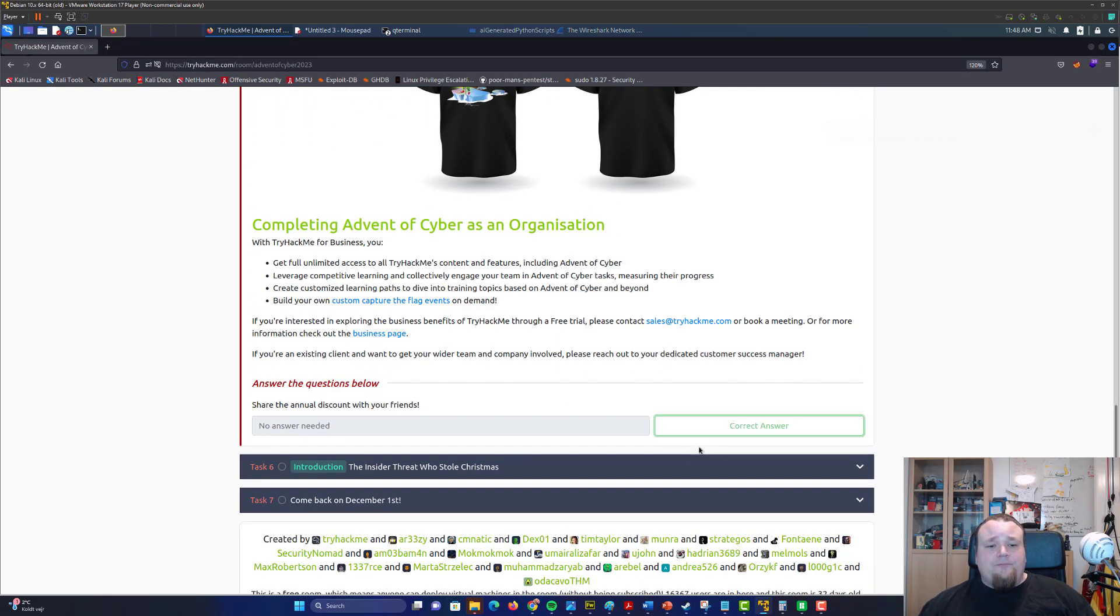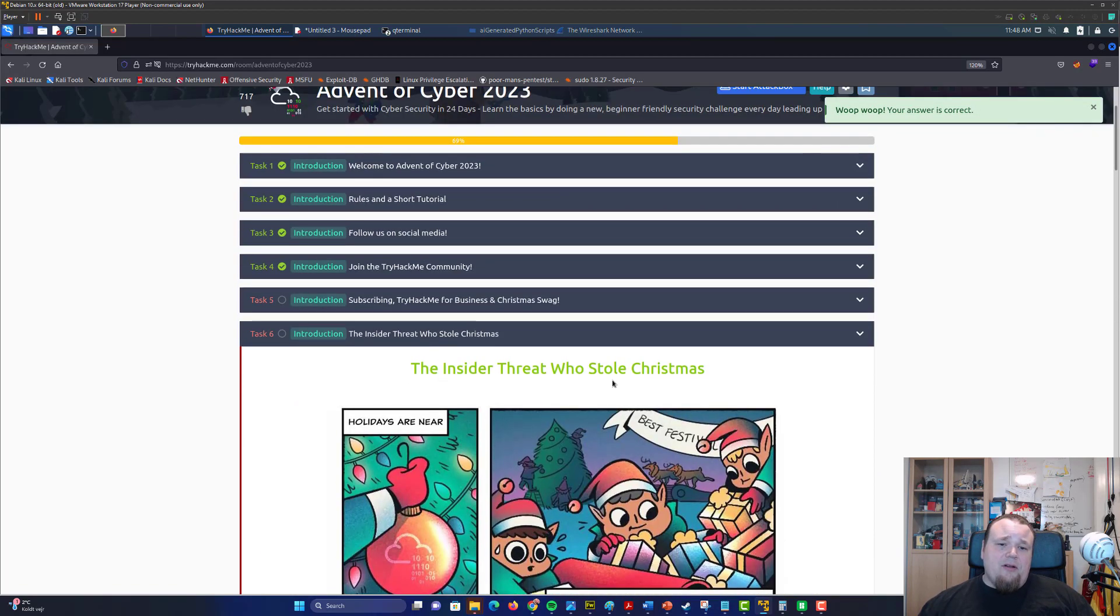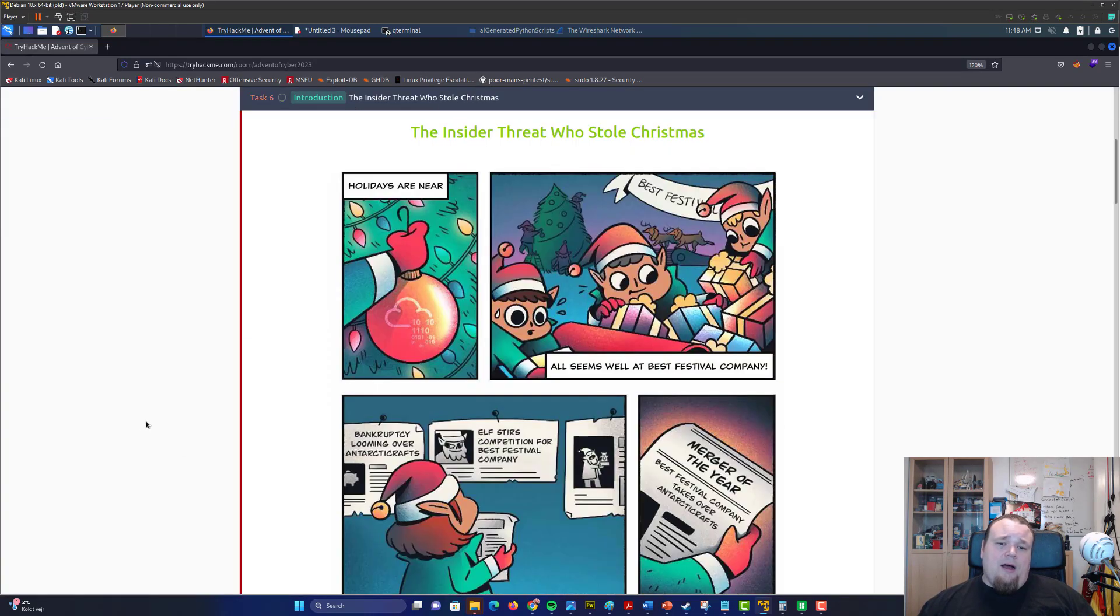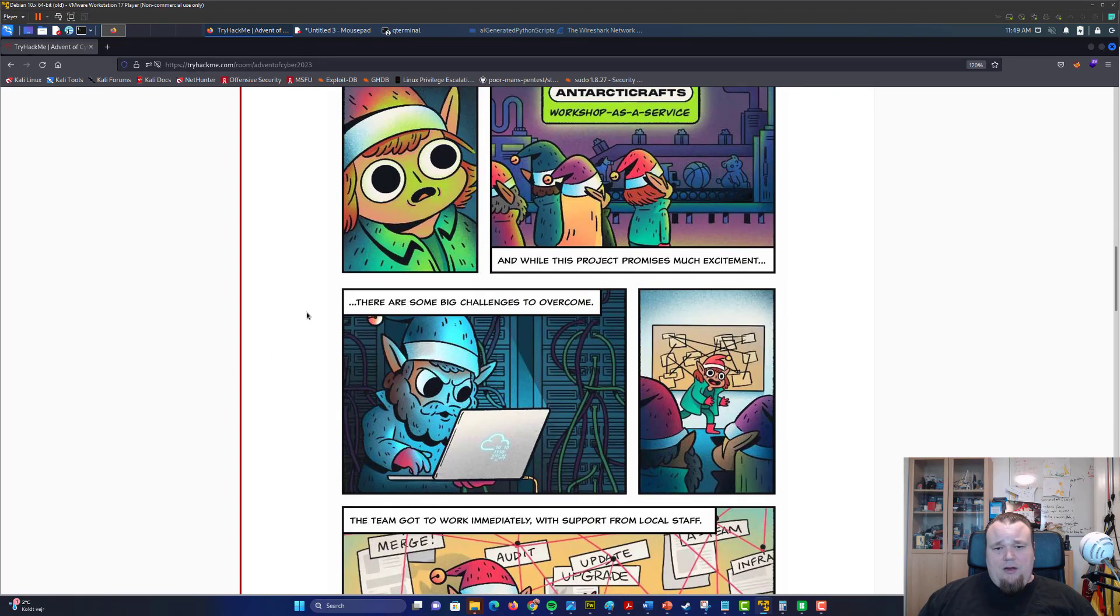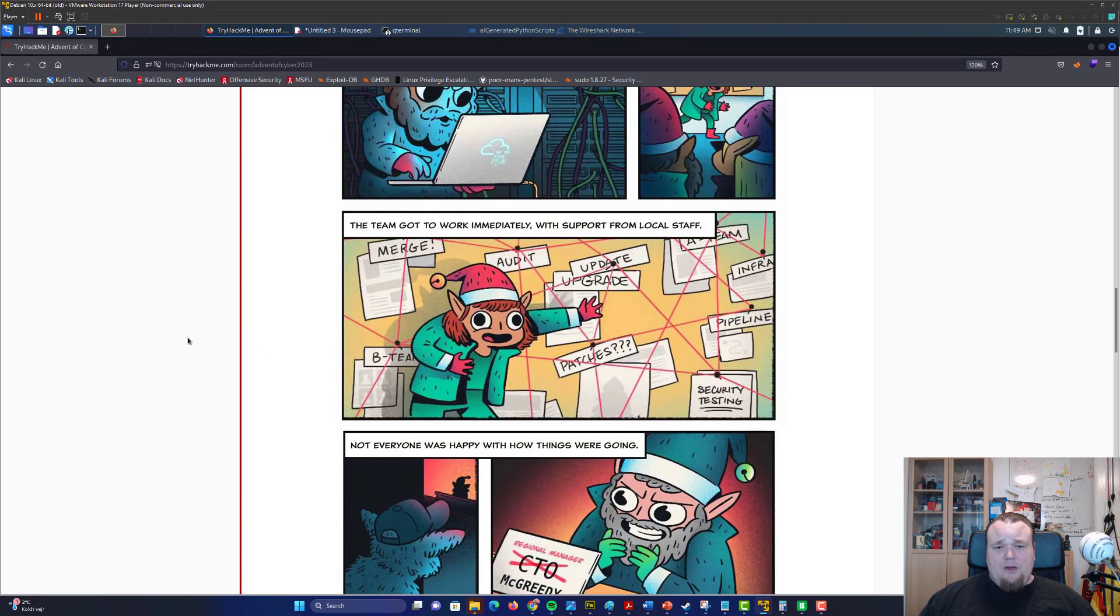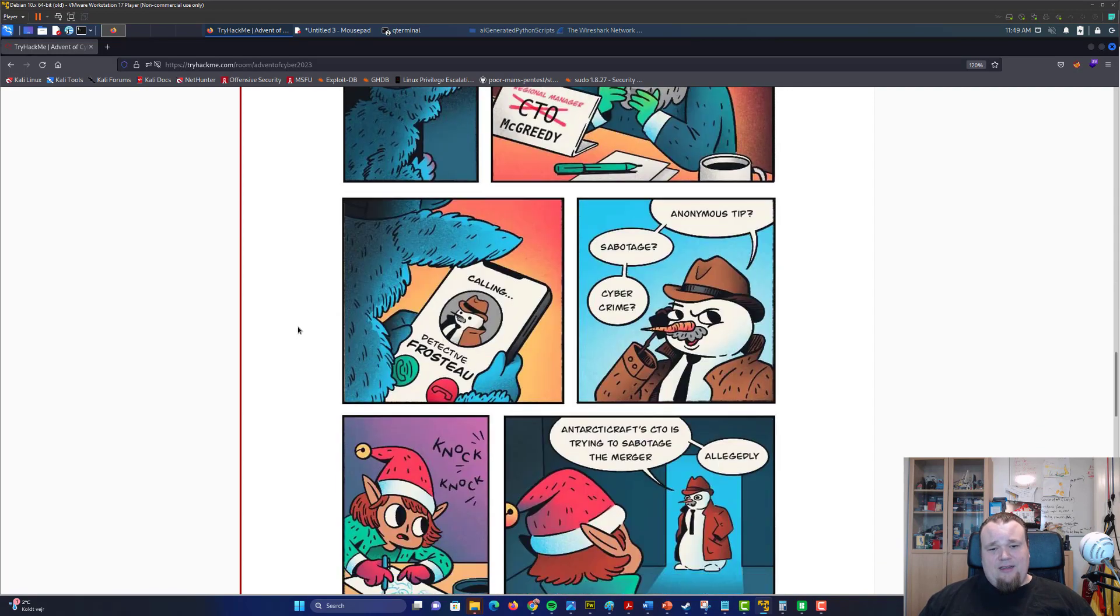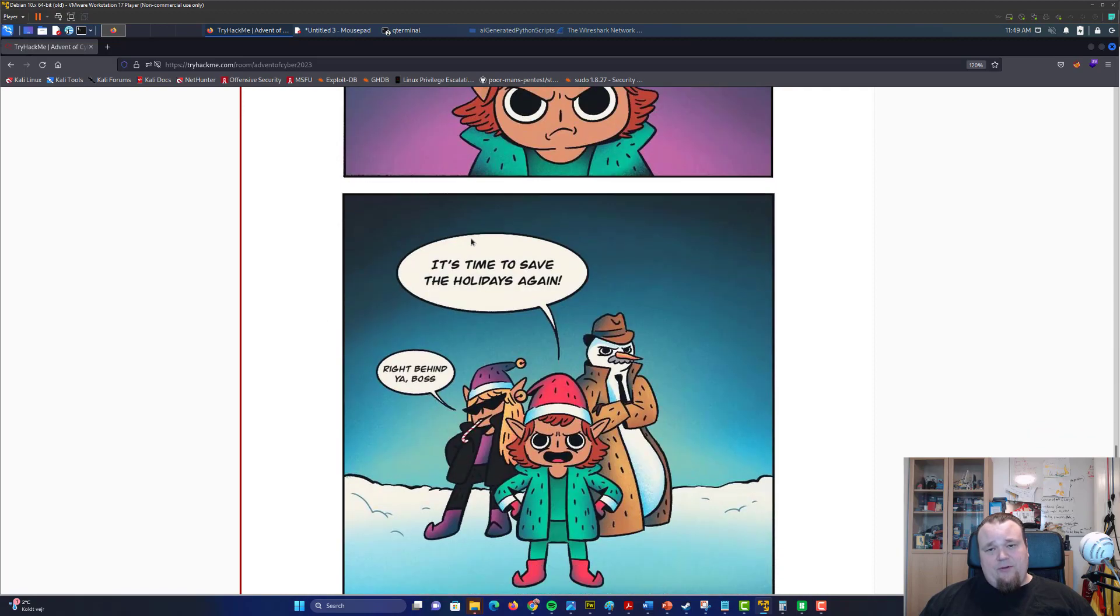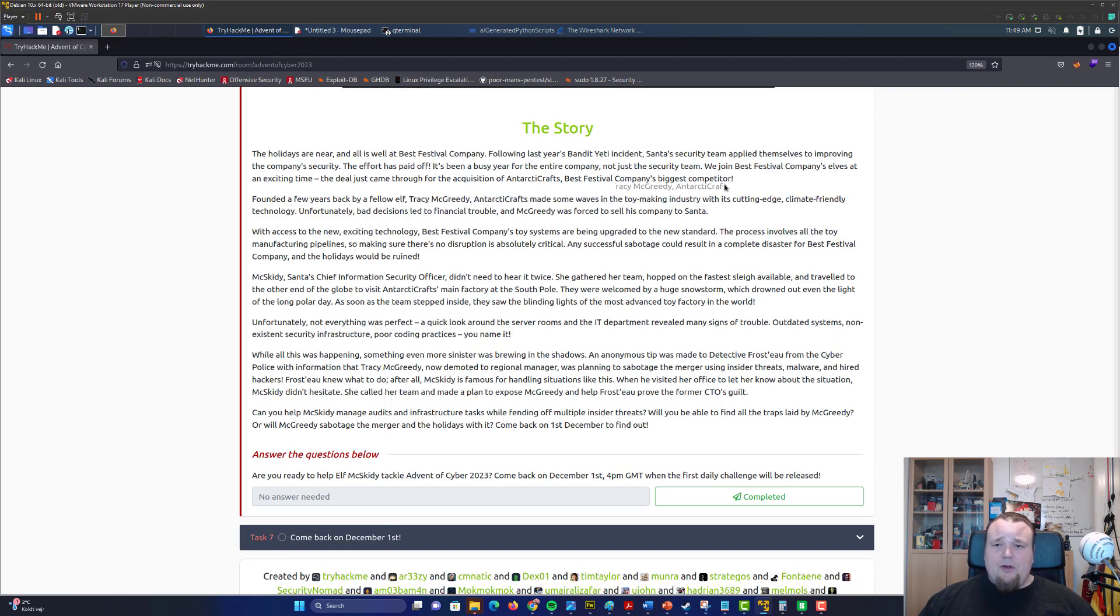So all right, completing this event right here, going to the introduction. And typically the introduction is that it's a story as you can see right there. Usually it's about some elf called Max Skiddy. Let me just see if this is the case. Yeah, so you're gonna go ahead with Mac Greedy and yeah, so go ahead and read that.